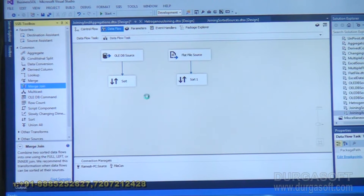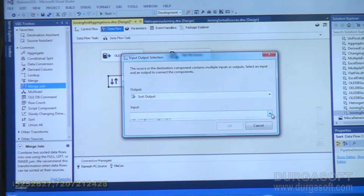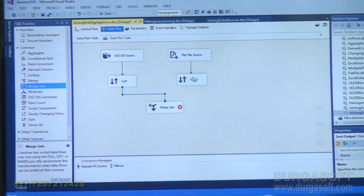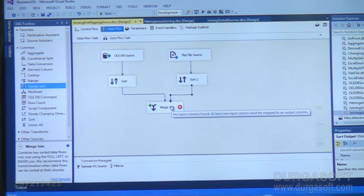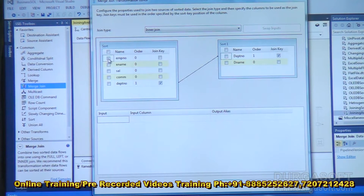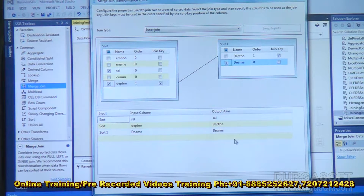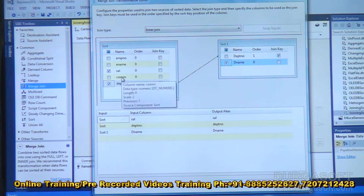Then I am using merge join. Link the first sort to merge join as left input. Same way, link the second sort to merge join as right input. Double-click on merge join. The join condition is based on department number. Along with that, I want to pick up salary and department number from the first source, and department name from the second. But we unnecessarily brought employee number, employee name, and commission up to the merge join — those are not needed.